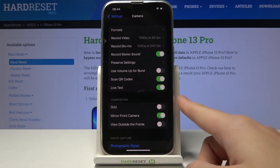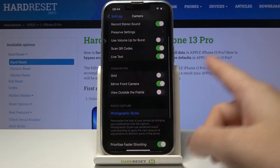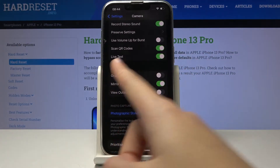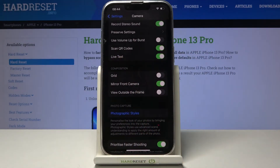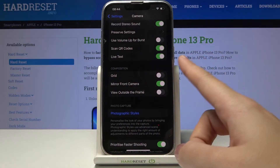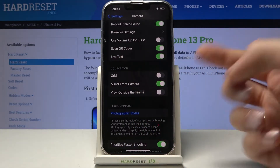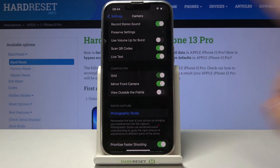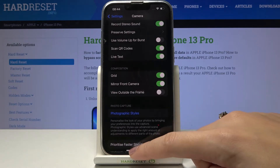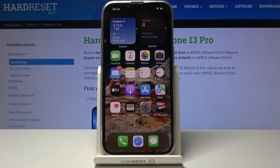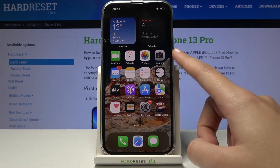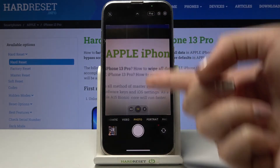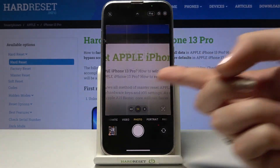Let's focus on the Composition category. Here, as you can see, we have the Grid option in the first position. By using the toggle on the right, we can easily turn on and turn off the camera grid lines as needed. Now let me keep them turned on, and when we move back to the camera app, we have these lines in the preview.